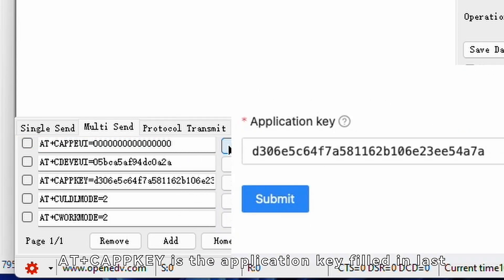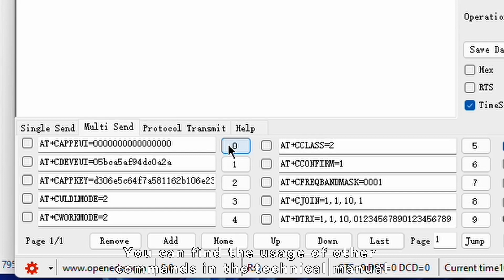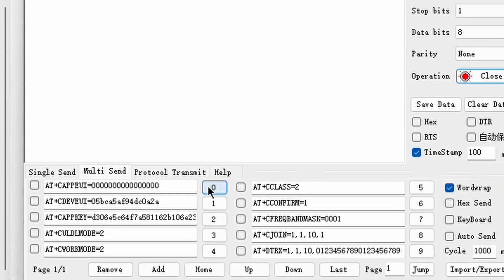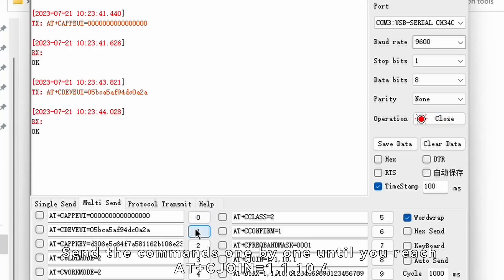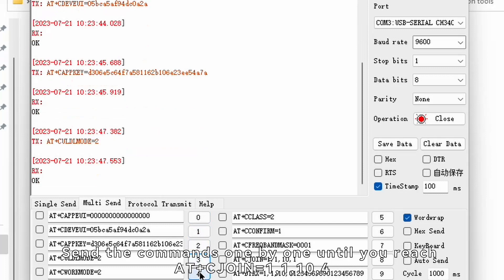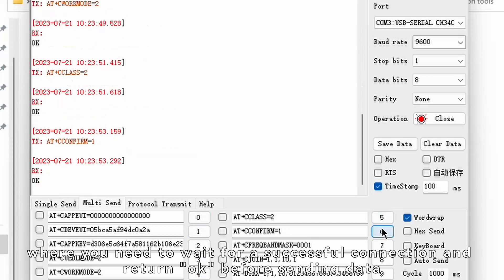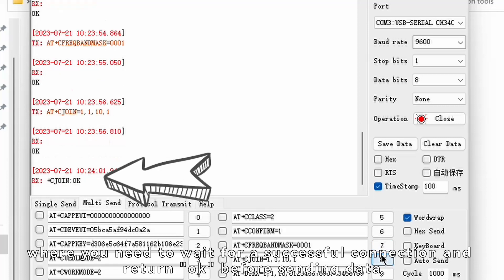atpluscapkey is the application key filled in last. You can find the usage of other commands in the technical manual. Send the commands one by one until you reach at plus cjon equals 11104, where you need to wait for a successful connection and return OK before sending data.